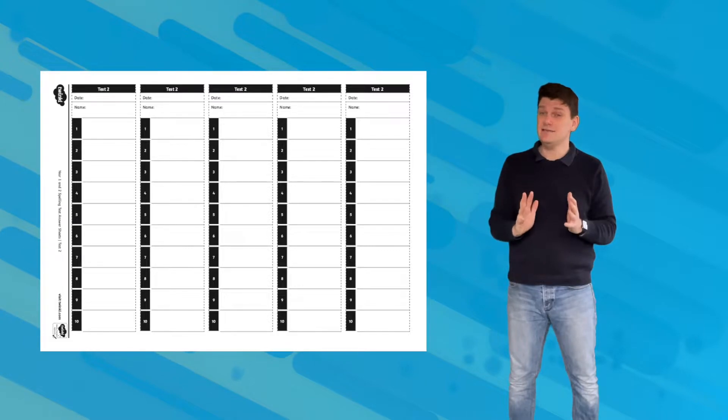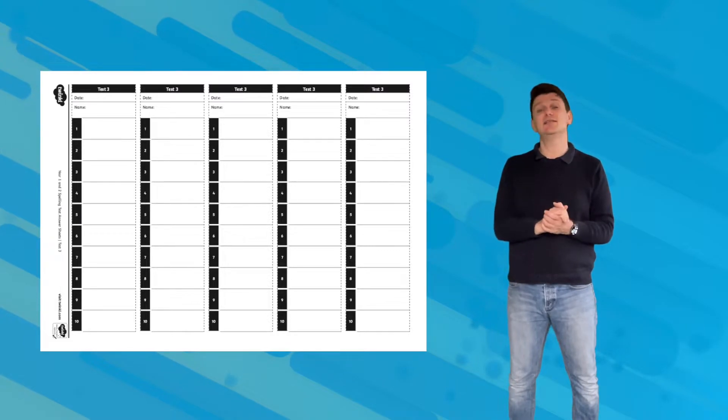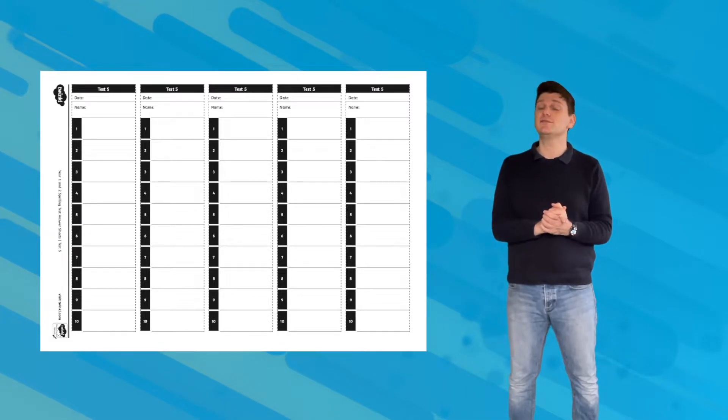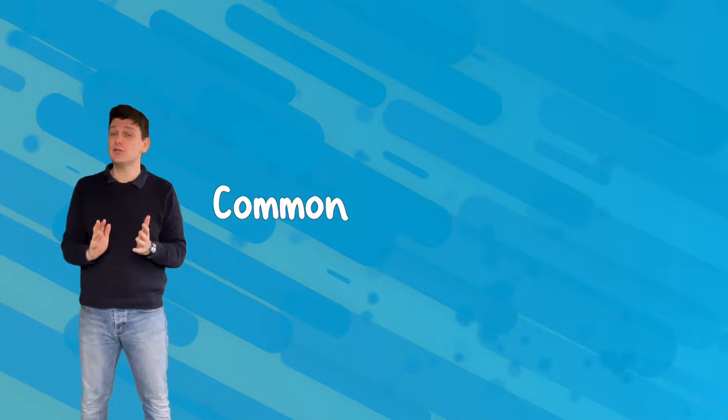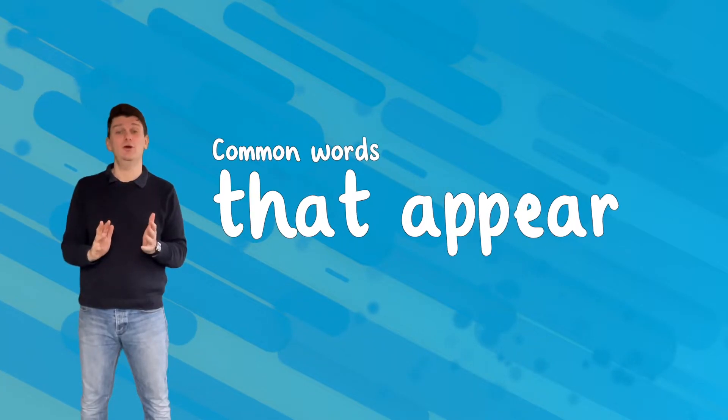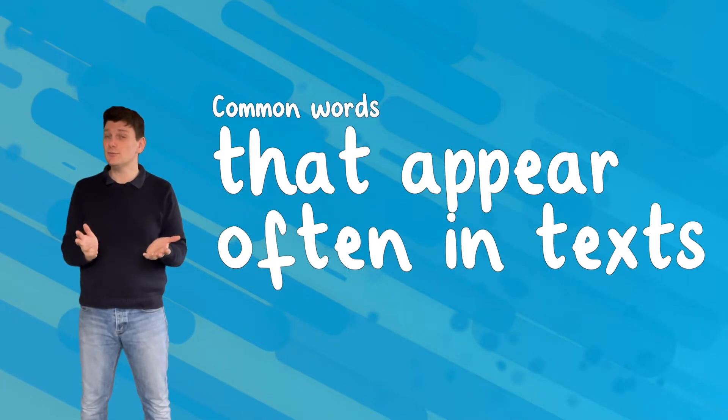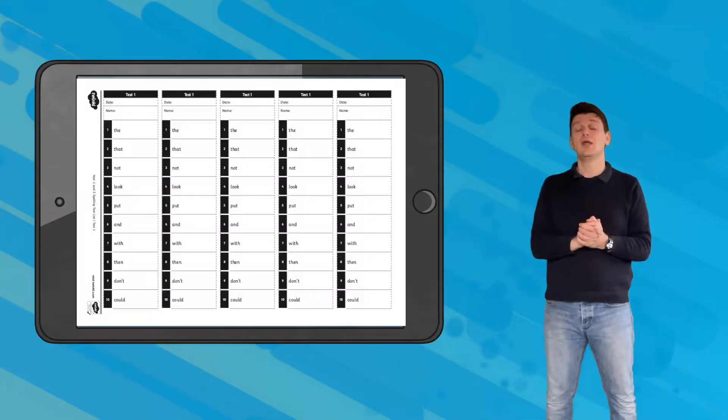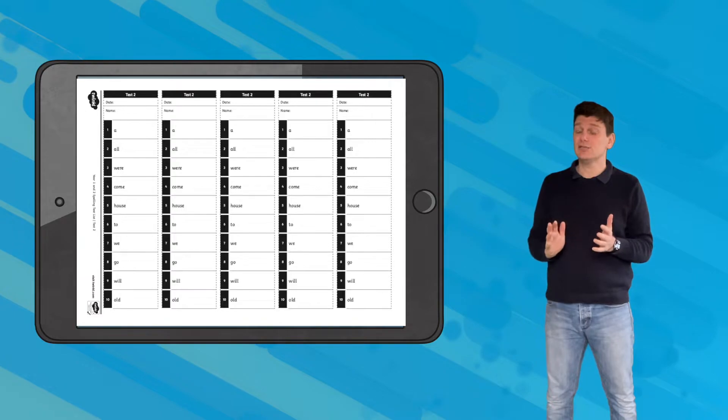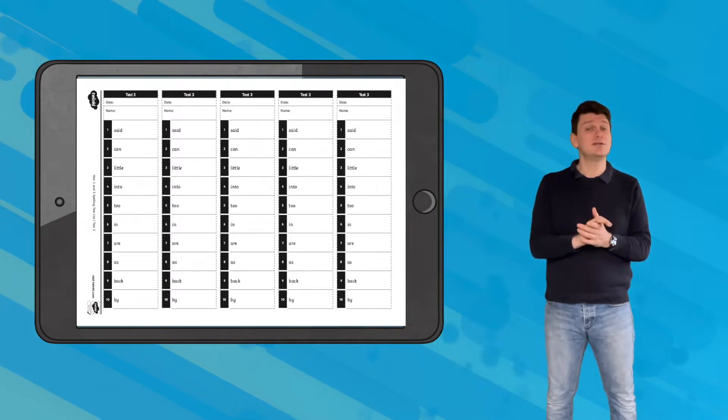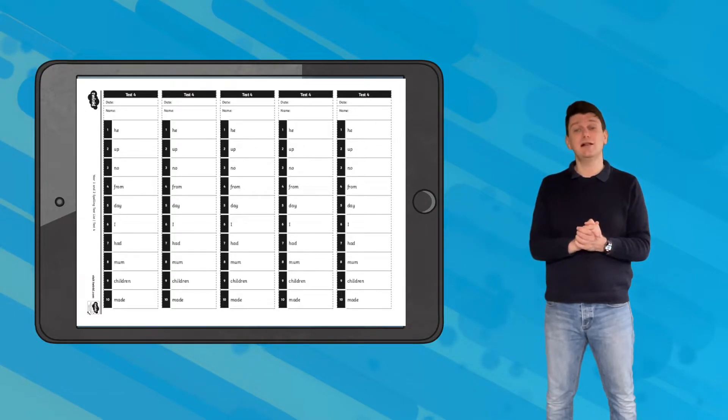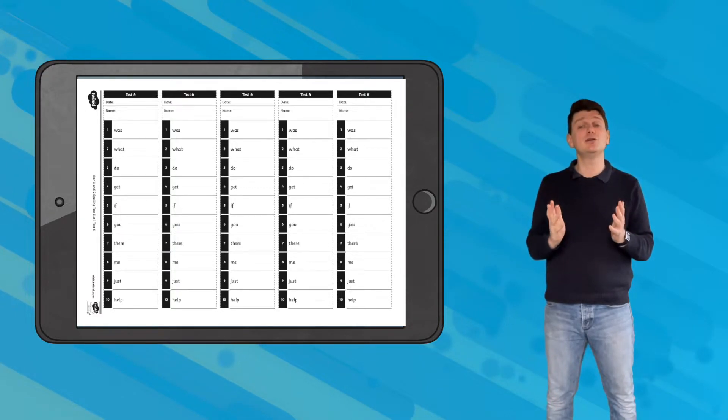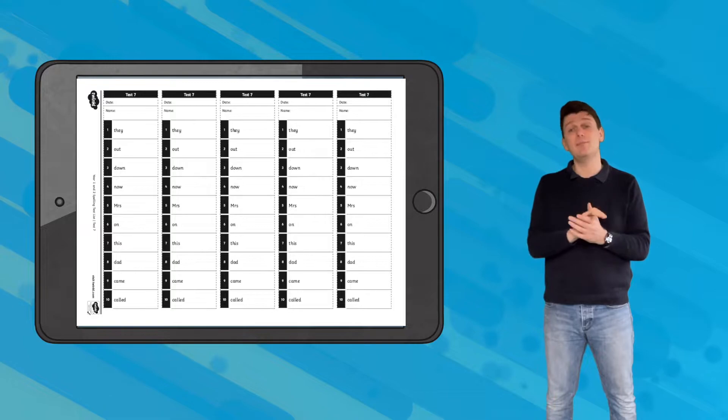This resource includes 10 different tests that use the first 100 high frequency words for year one and year two. High frequency words are simply common words, those words that will appear very often in written texts. There are also answer sheets included so that your children can self or peer mark, and of course it makes your life much easier when marking.